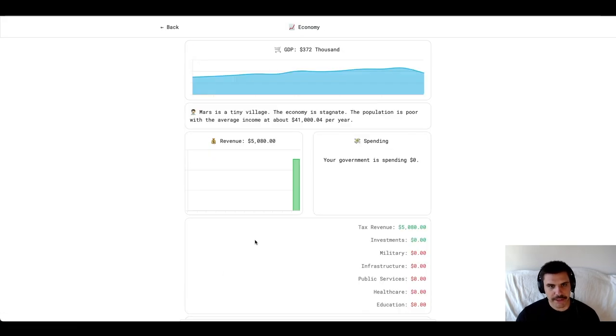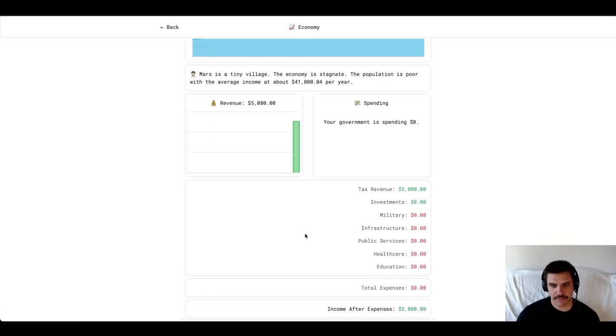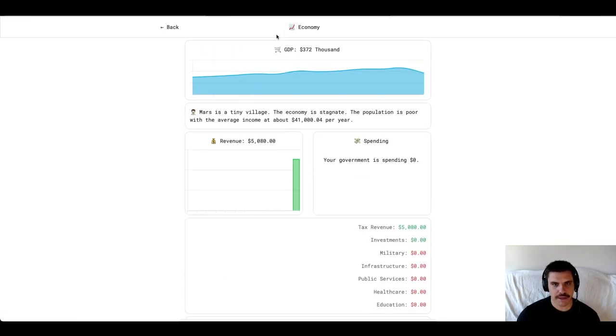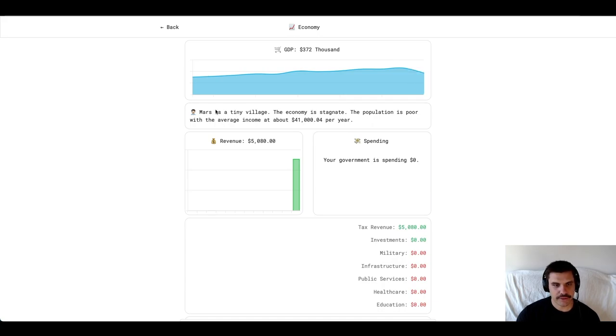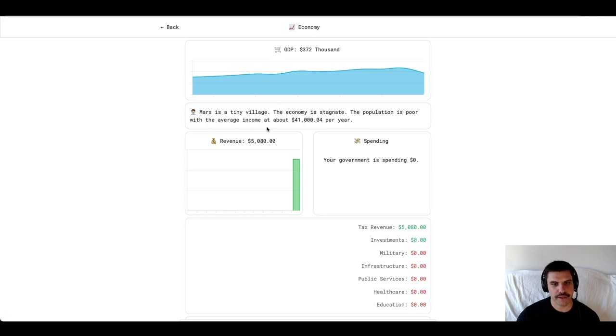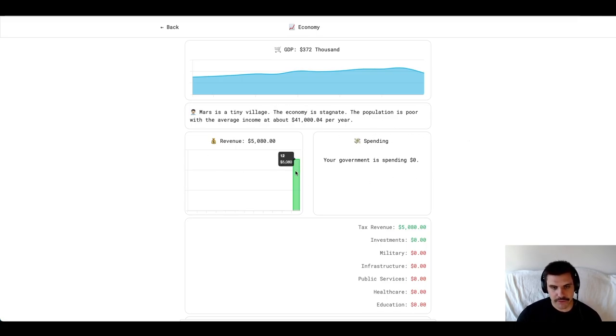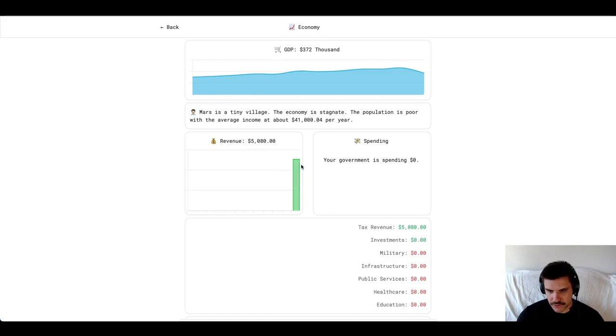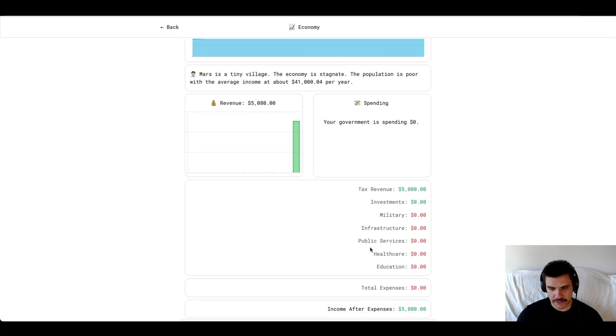If I click Economy, I get an overview of my economy. It looks like we have a GDP here. A little description. Mars is a tiny village. The economy is stagnant. The population is poor with the average income at about $41,000 a year. Revenue. We've only had one turn of revenue so far, and that gave us $5,000. We have $0 in spending. So, all together, we are income after expenses in the green.